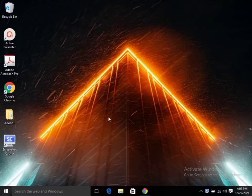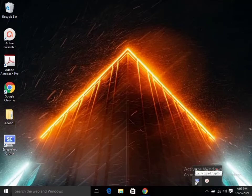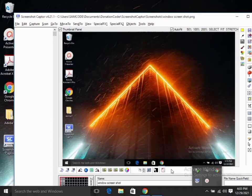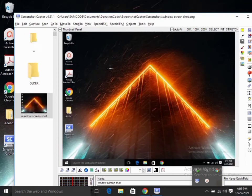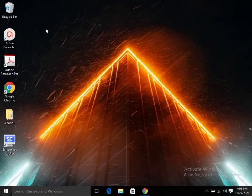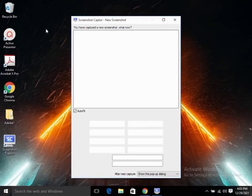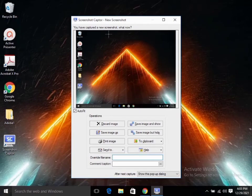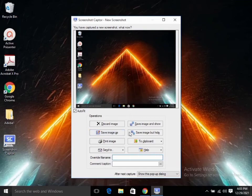We are going to open the application since we have already installed it. After clicking on it, the application opens. Go to Capture and choose any option you wish, then grab the entire workspace to take a screenshot of the entire window. You are free to choose any option and edit it.